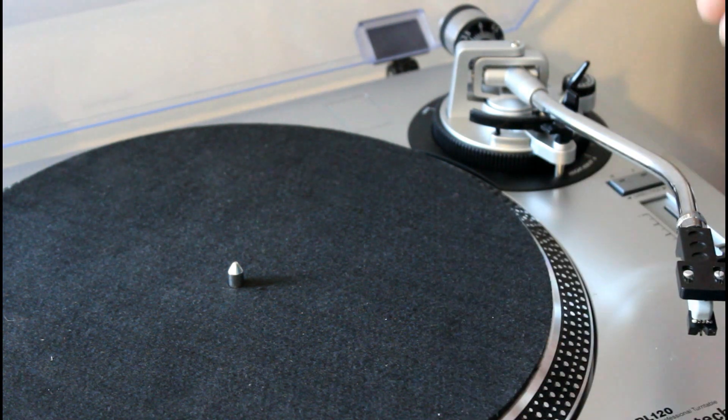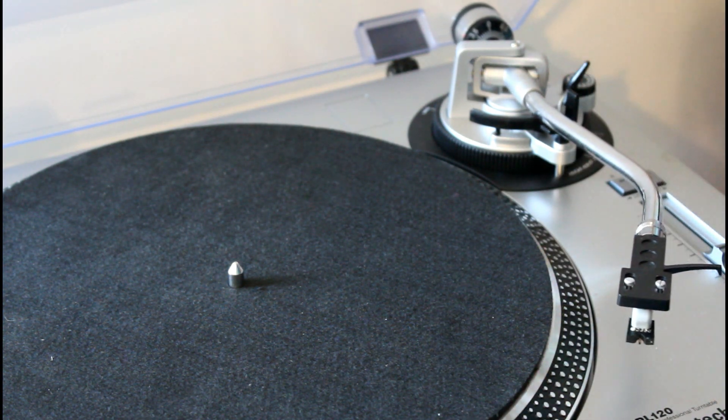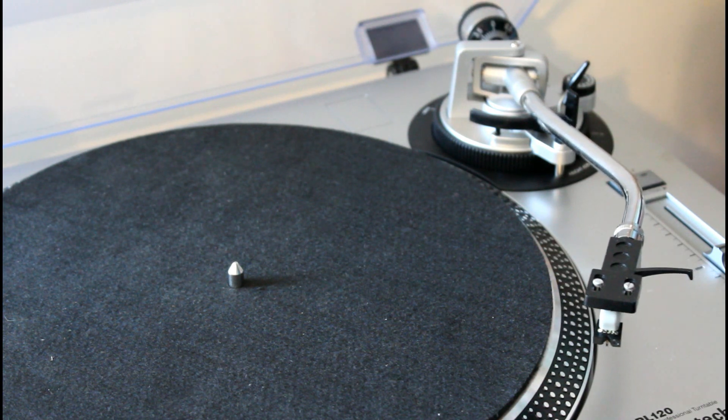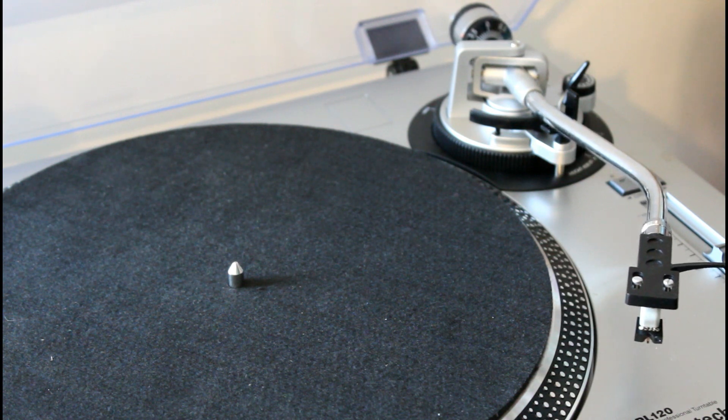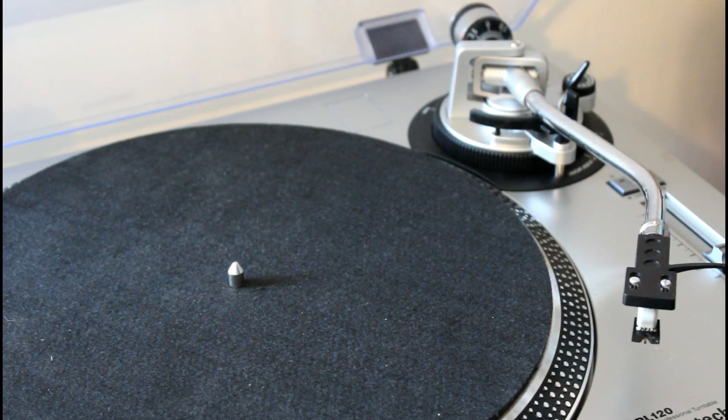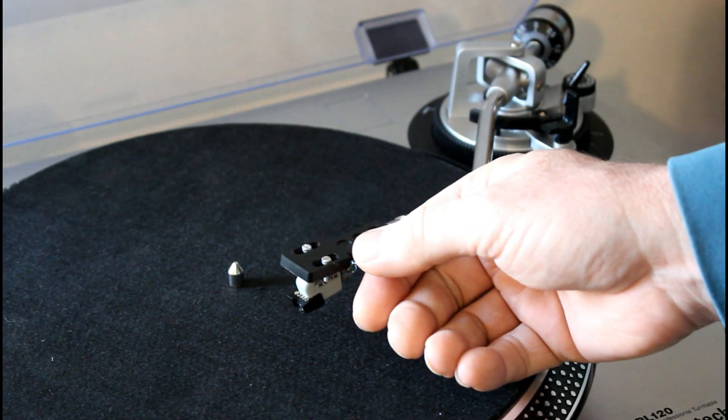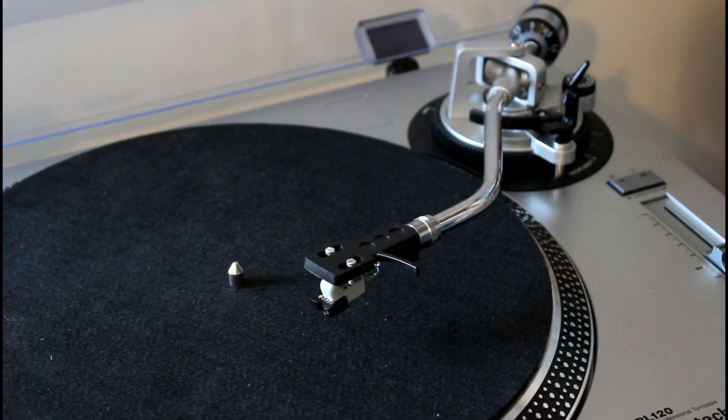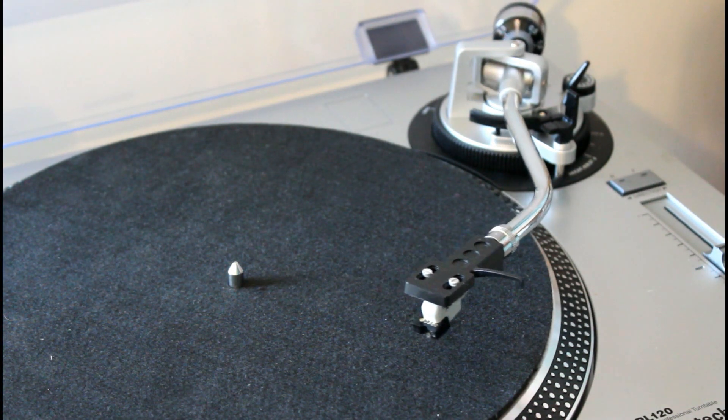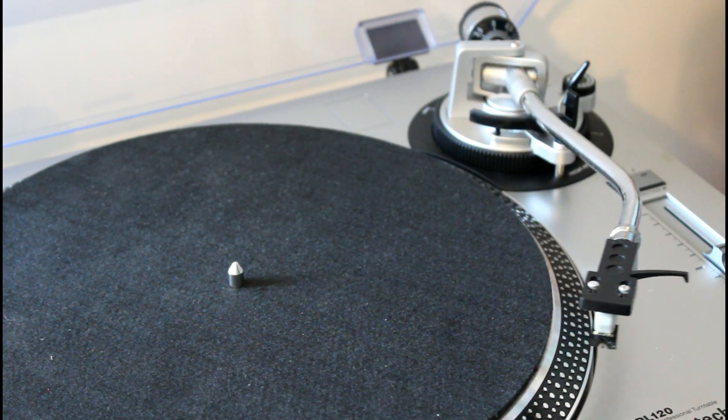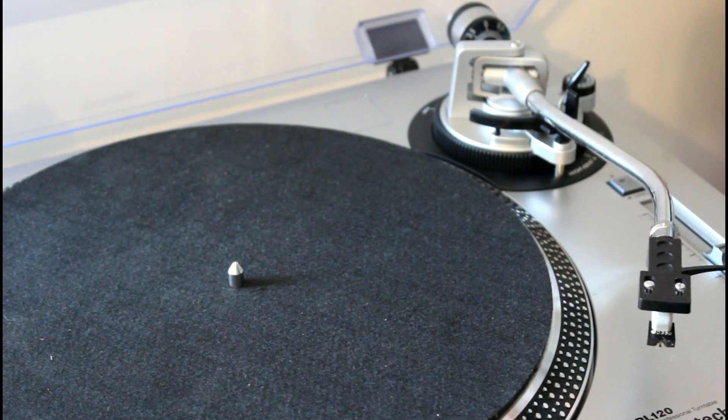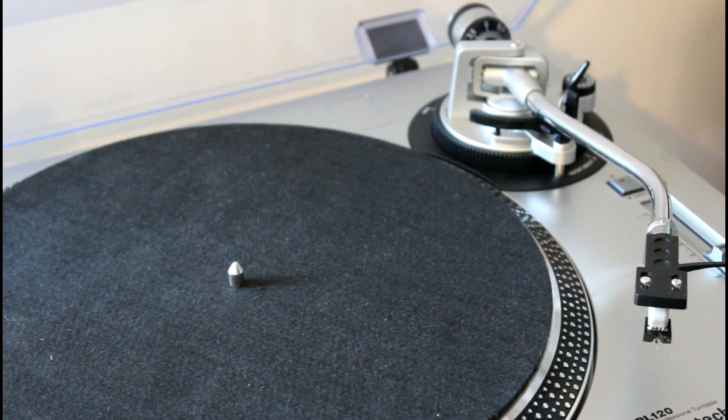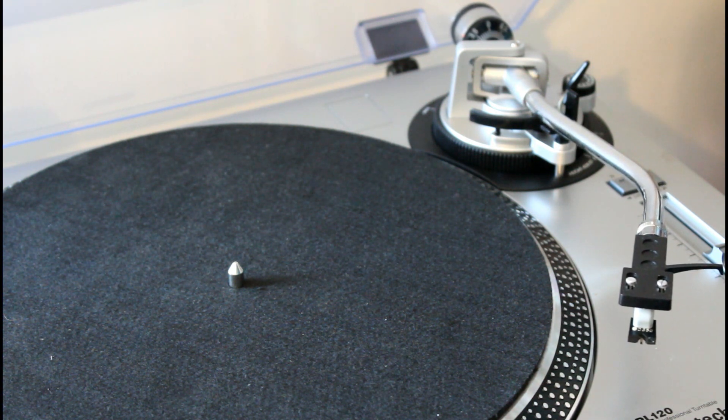Now when you have this set to zero, theoretically the tonearm shouldn't move, and that would be an indication of a very finely balanced anti-skate mechanism. That's beyond the capabilities of this turntable for sure. It does want to move towards this side. As you can see, it's slowly gathering speed. But that doesn't really matter,